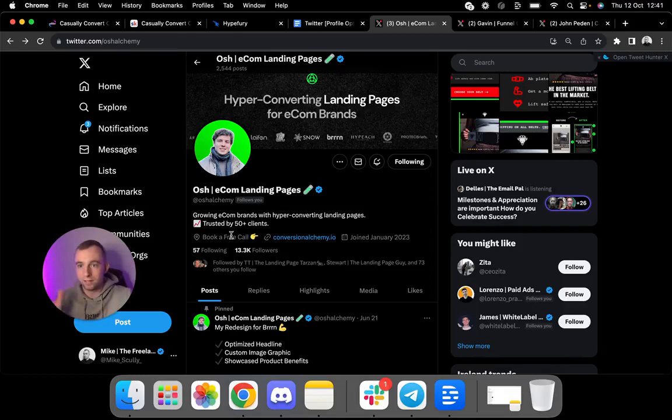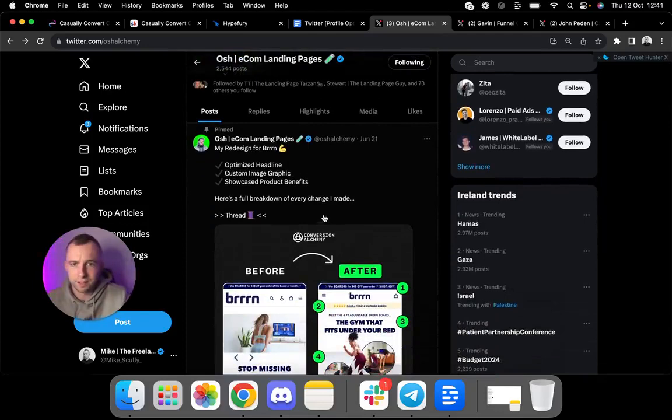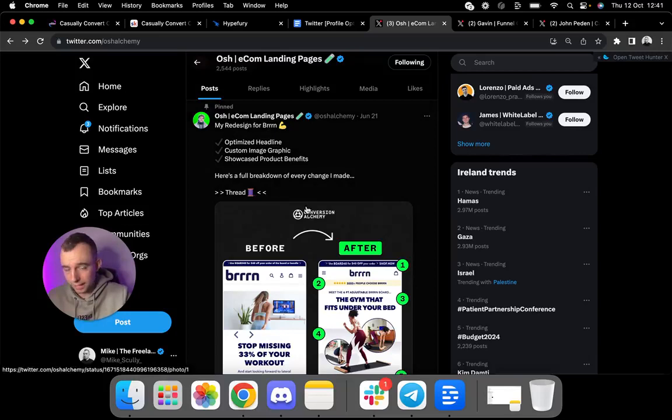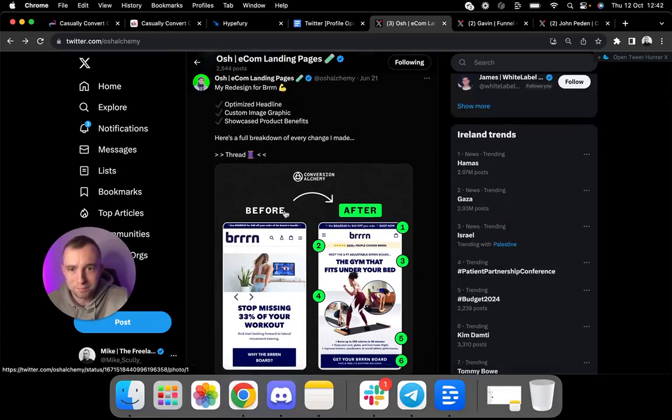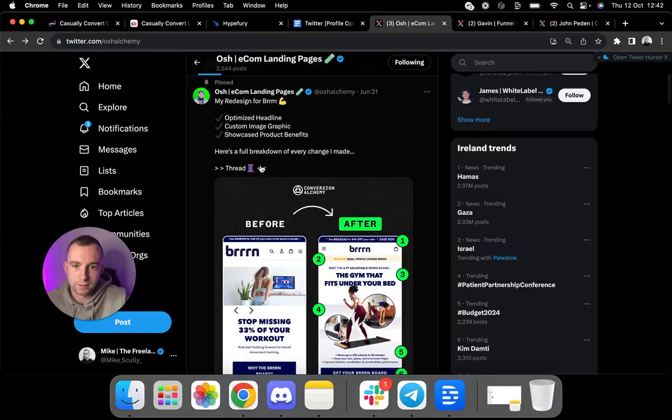Next up, though, is and this is kind of the final main part on an optimized profile is having this pinned thread. And it's for your ideal customer. That's who you want to see this. Because if I'm looking for a landing page and I see this, I'm like, whoa, look at what he did. This is nuts. He turned this into this and he's just done such a really, really, really good job for a big brand as well, Burn. So overall, Osh's page, I have to give it a 10 out of 10.